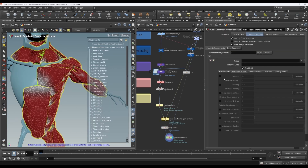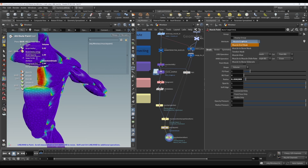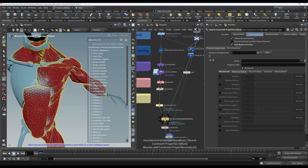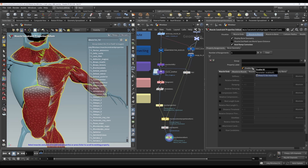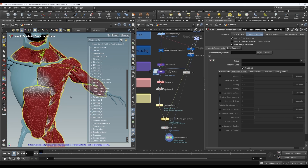So the constraints themselves do not exist at this point. It's only created a bunch of attributes that will control how the constraints are then created in the muscle solver. So don't take these as being the final say, necessarily. One of the things you can do is paint some of these masks that control various ways in which the constraints will be created, which is why you can still edit after this. You can create the attributes after your constraint properties node, and because the constraints don't exist yet, you're free to do that. Only in the solver will it be properly created.